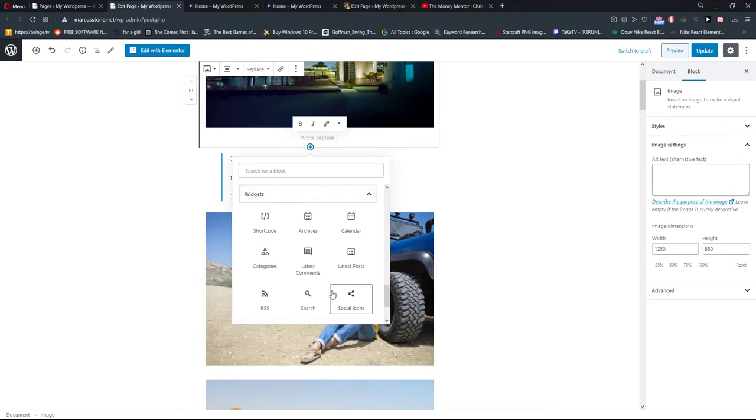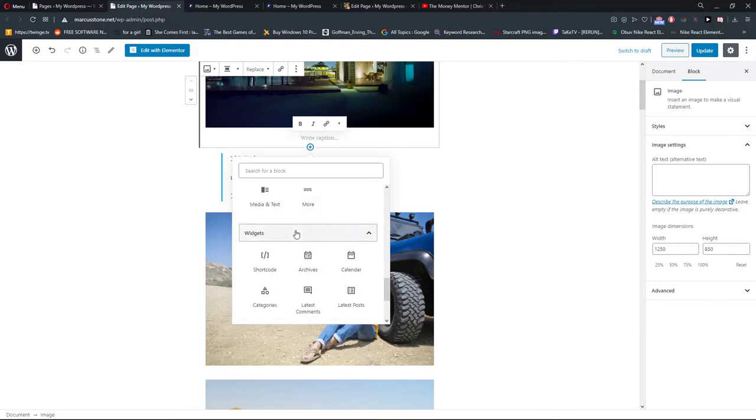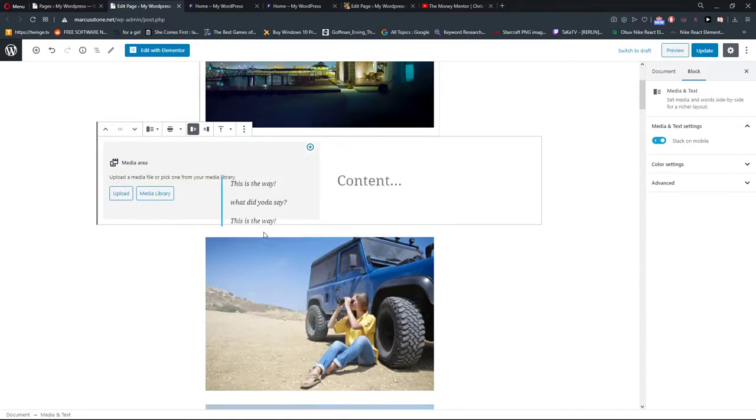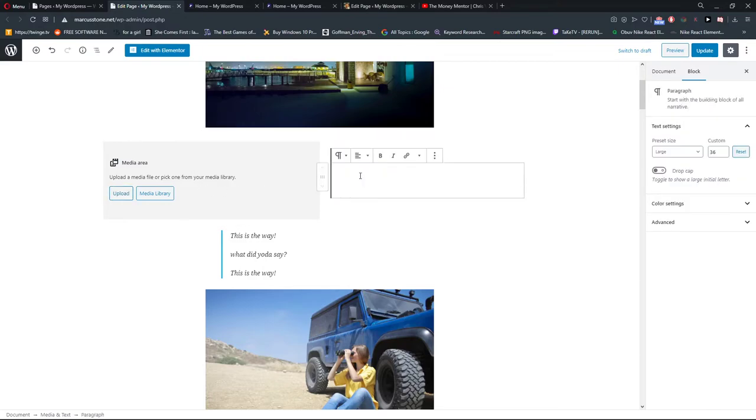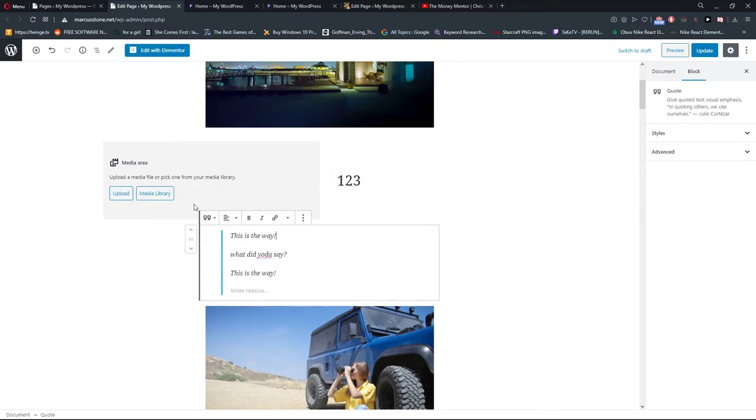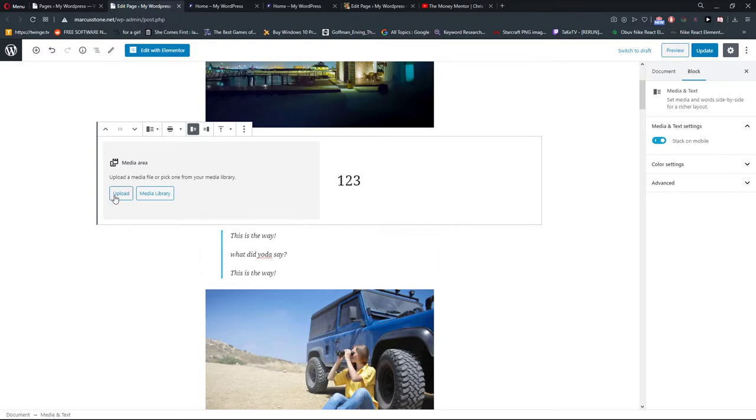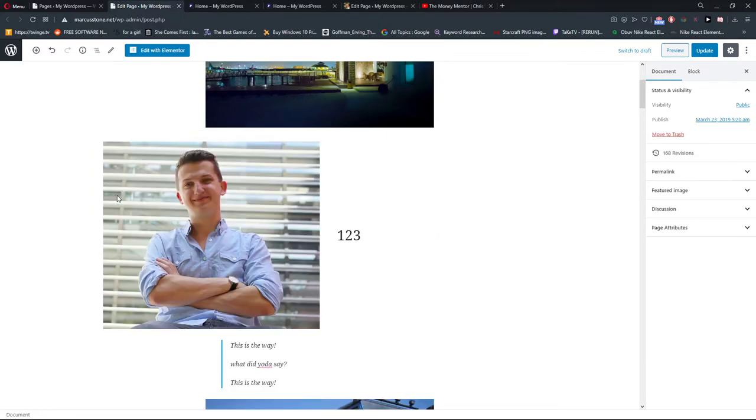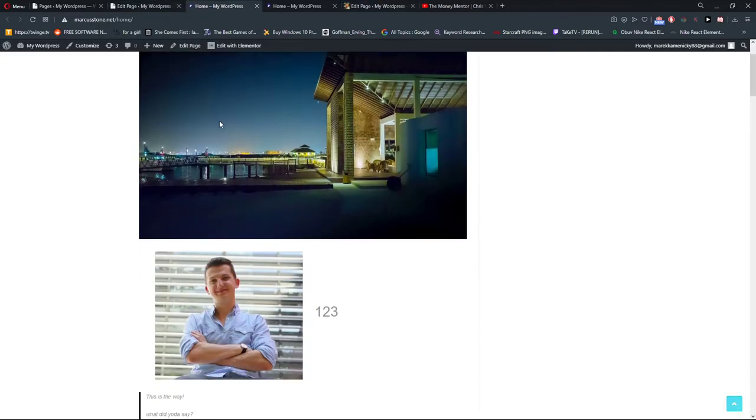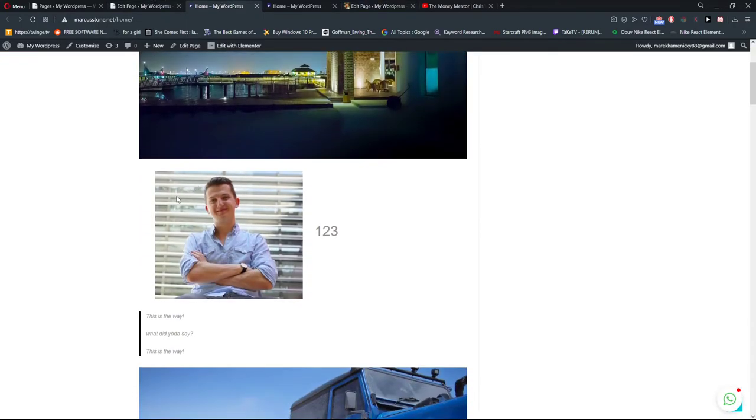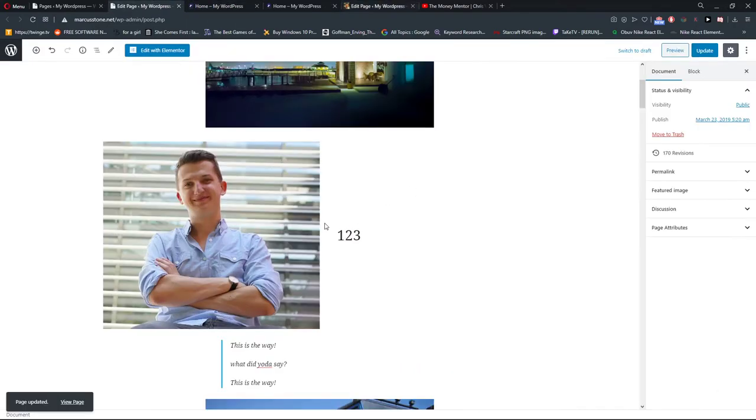And another thing that you can do is to find Media with Text. Just upload the photo here again and write the content. And I think it's going to be another good position. This is another way how you can do it.